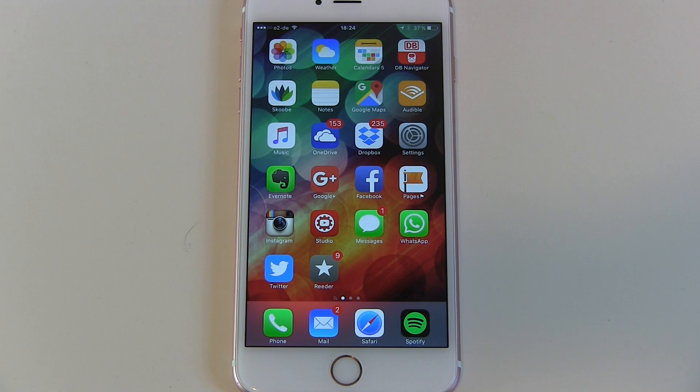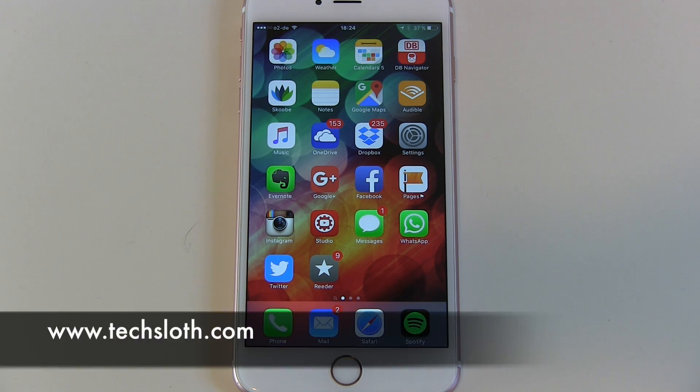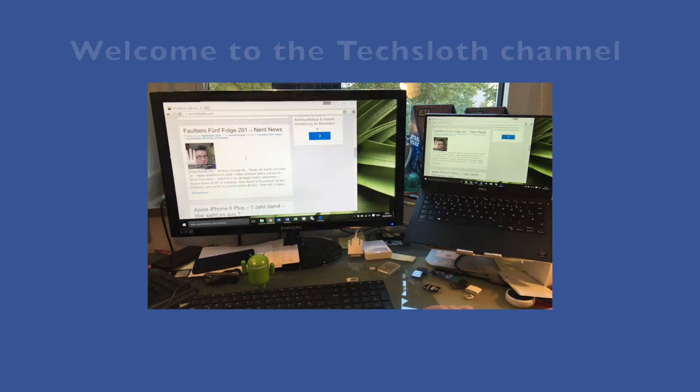So this is it — this is how to cancel your Apple Music subscription. Thank you guys for watching, and I'll see you all in the next video. Bye.